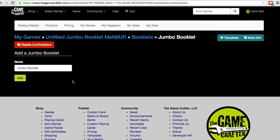In this screen, we're going to be adding a new Jumbo Booklet to our game. You can follow these exact same steps for any of the various booklets we offer on the website.